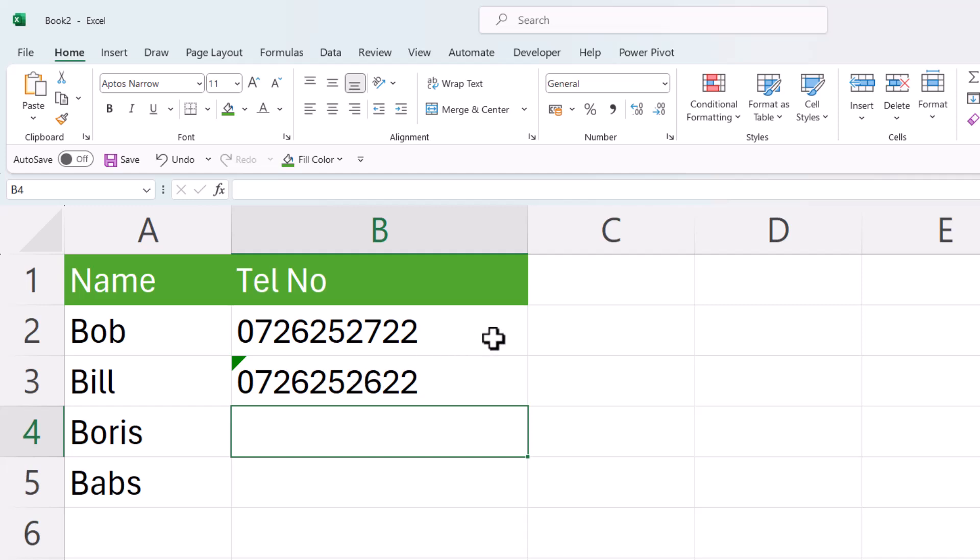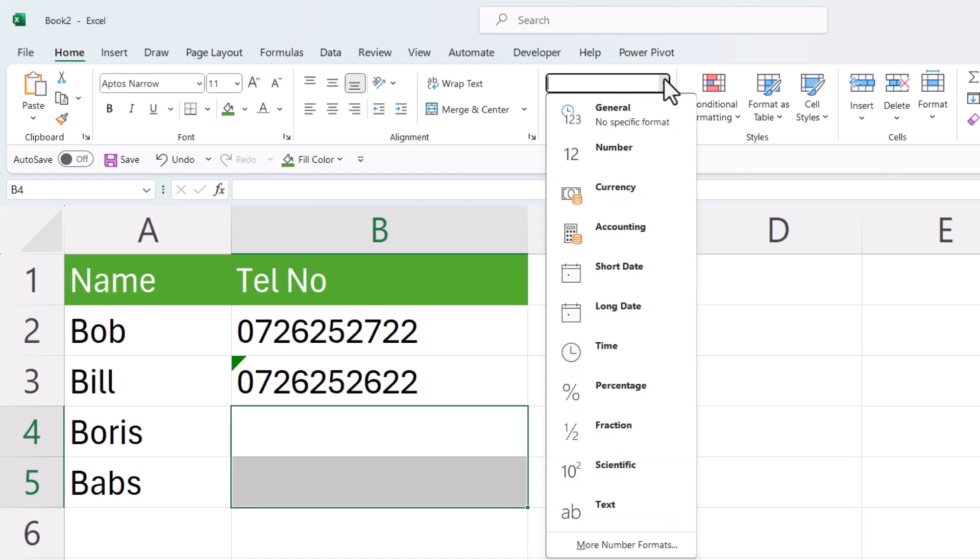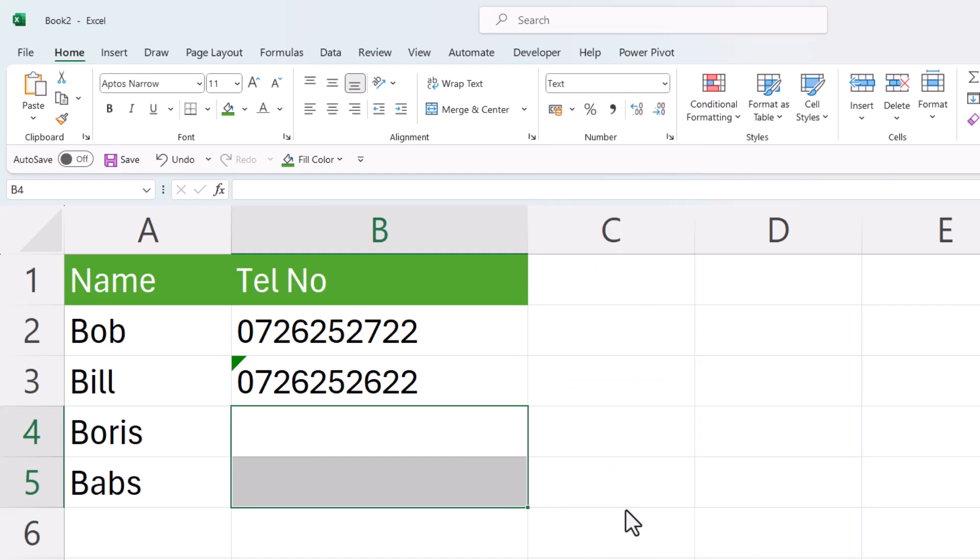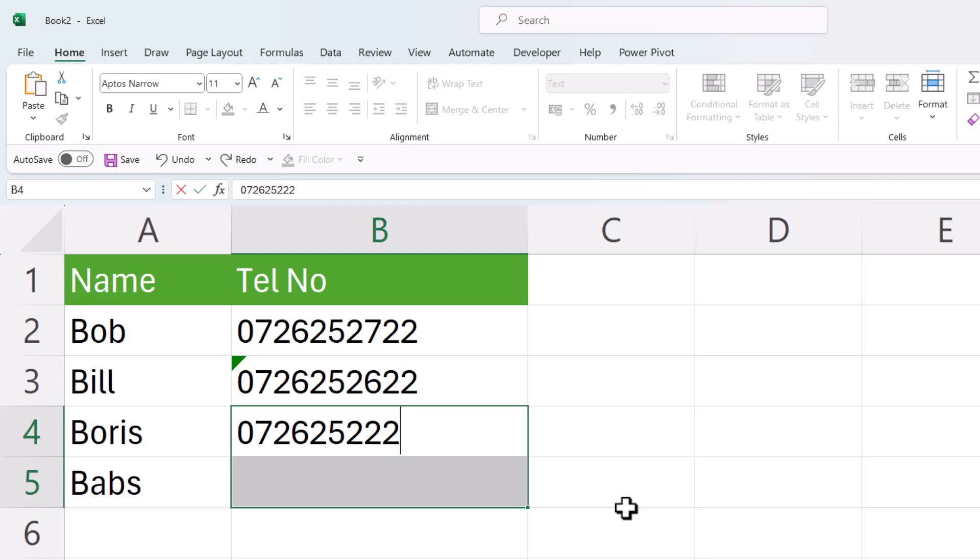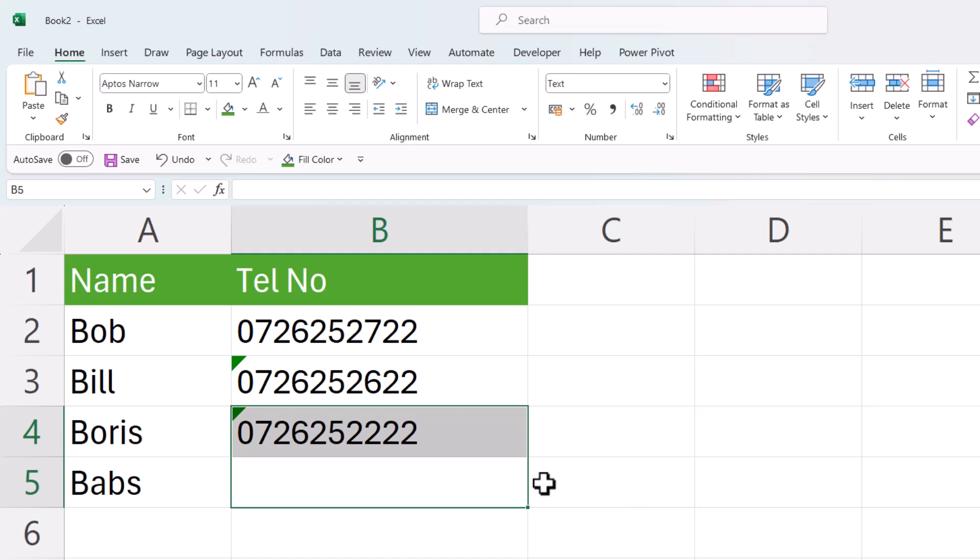Another thing you could do, and you would do this before you enter any of your telephone numbers or customer numbers, is select the cells and apply the text format to those cells. Excel now knows these cells are going to contain text values. Text values can start with a zero. Don't need an apostrophe, just press enter and it stores the value as text.